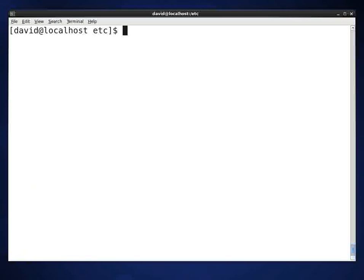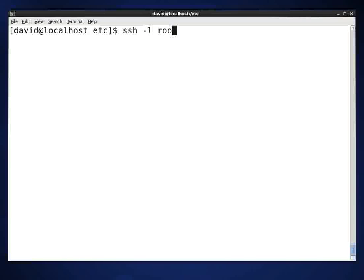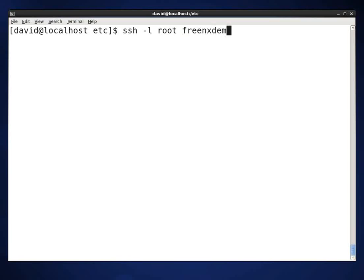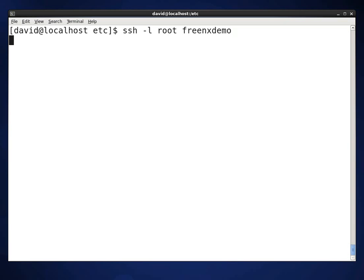The first thing we're going to do is we're going to log in to a remote server. And I'm going to use SSH to log in because I don't have NX set up on it yet. And this server is called FreeNX demo. I happen to have it defined in my host file. And this will take us to the machine that we want to go to.